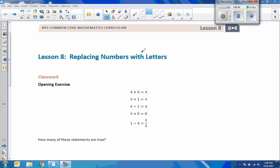Hi there, Mr. Holcomb here with another episode of The Math Behind the Modules. This is lesson 8, replacing numbers with letters.